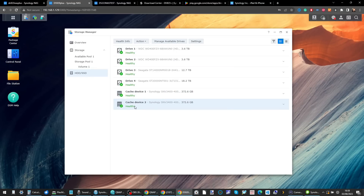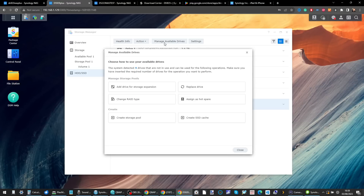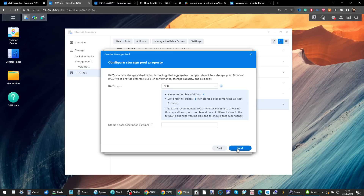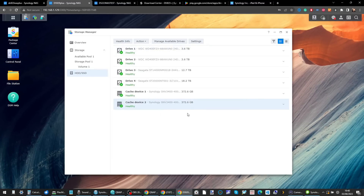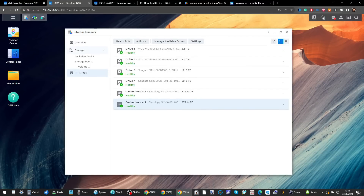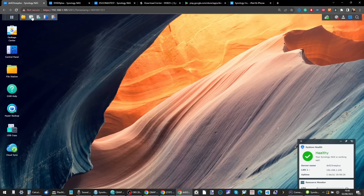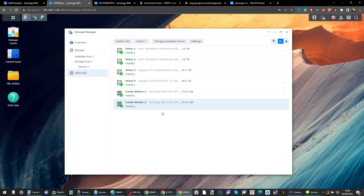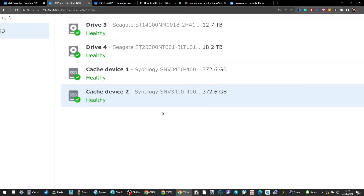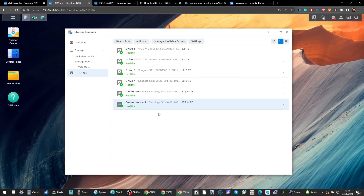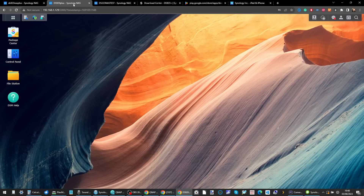New in DSM 7.2 for some systems is the ability to use SSDs for storage pools. You can create a new storage pool using those SSDs via a specific portal, but it depends on the NAS. For example the DS920 doesn't support it, whereas the DS923 does. Bear in mind that at the time of recording you can only use Synology's own SSDs to create storage pools in DSM 7.2.